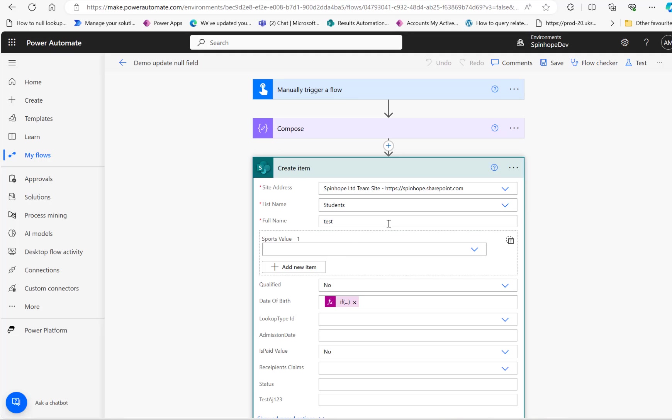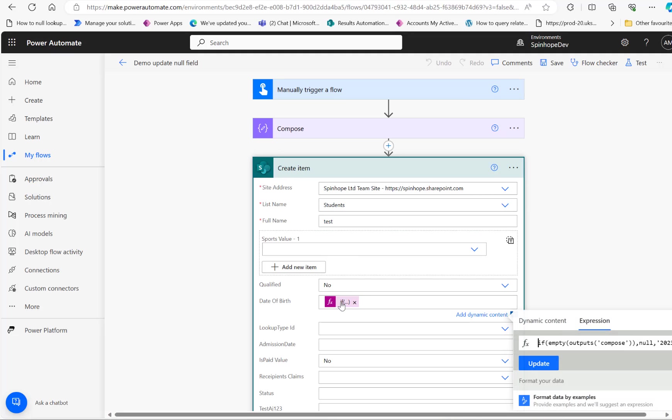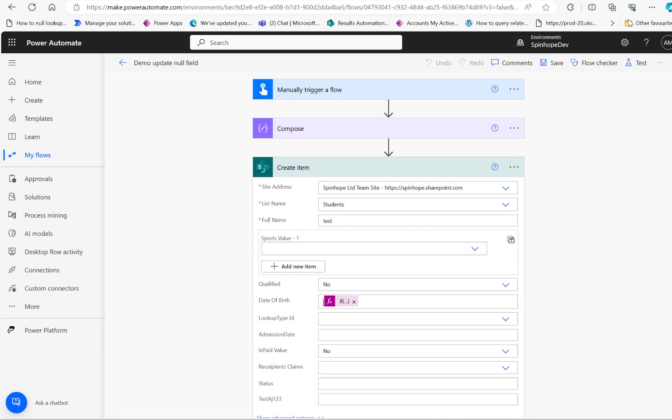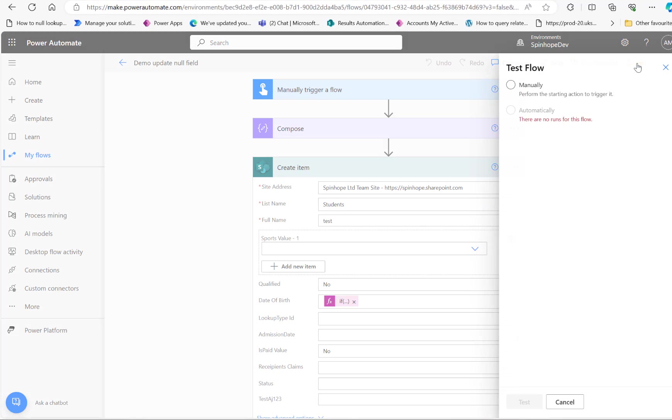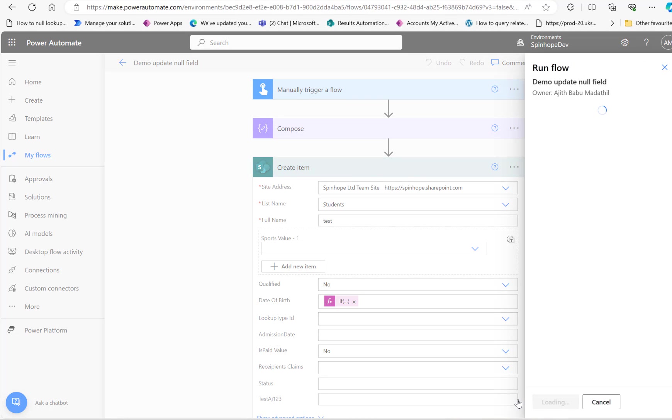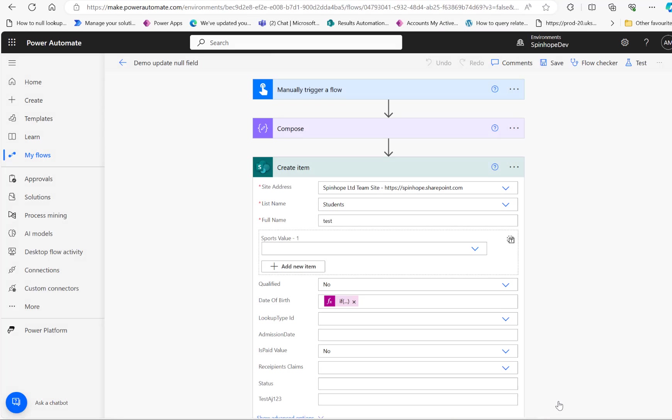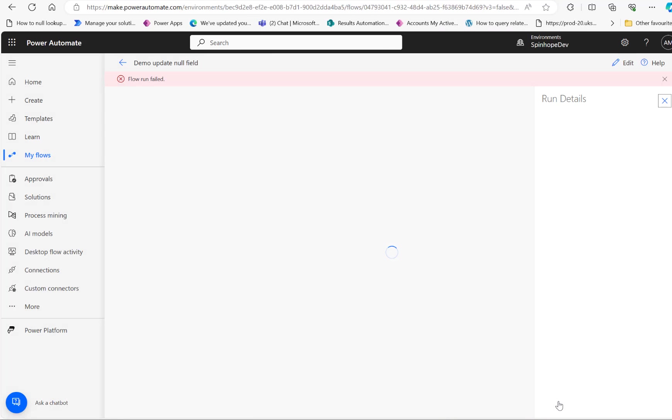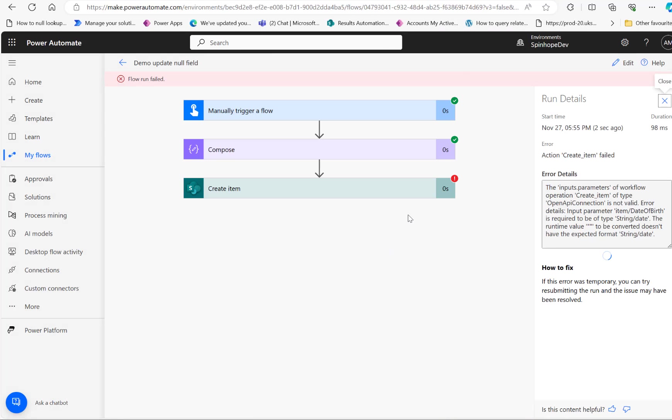You can see I haven't changed anything. It's the same expression here, if empty, none, all that. Let me run this. I'm not saving anything, just running that and see what happens. Okay, that failed too. It's again saying it cannot be converted.